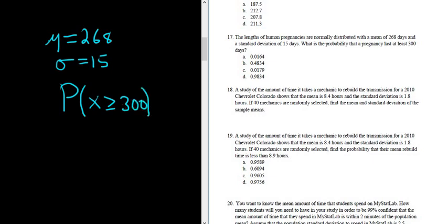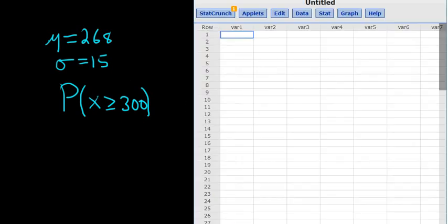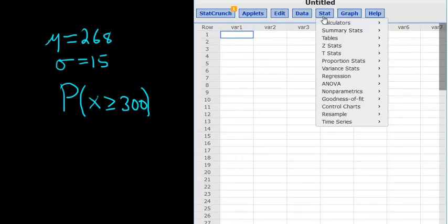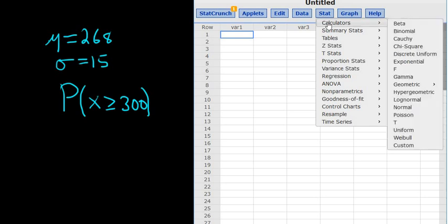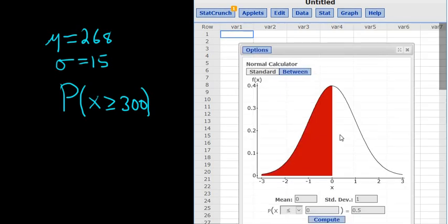Now we just go to StatCrunch and type in all of the numbers. So here's StatCrunch. Then you go to Stat, and because it said normal in the problem, we go to calculators and then to normal. Then you left click.